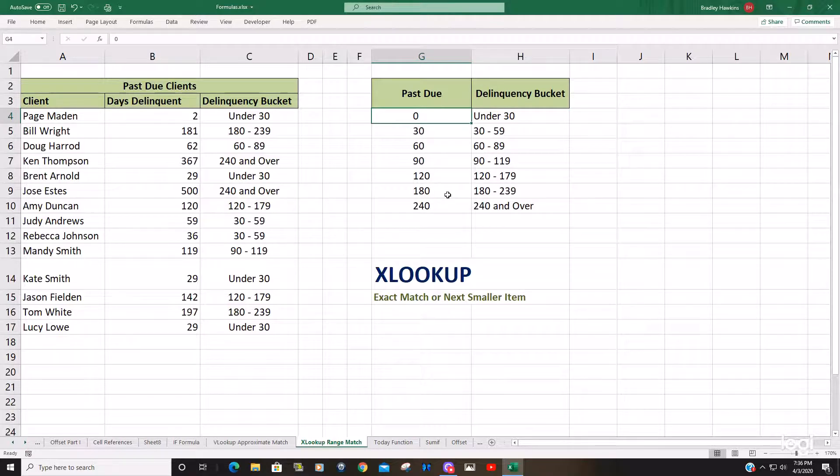So that is how you can perform the XLOOKUP with an exact match or the next smaller item.